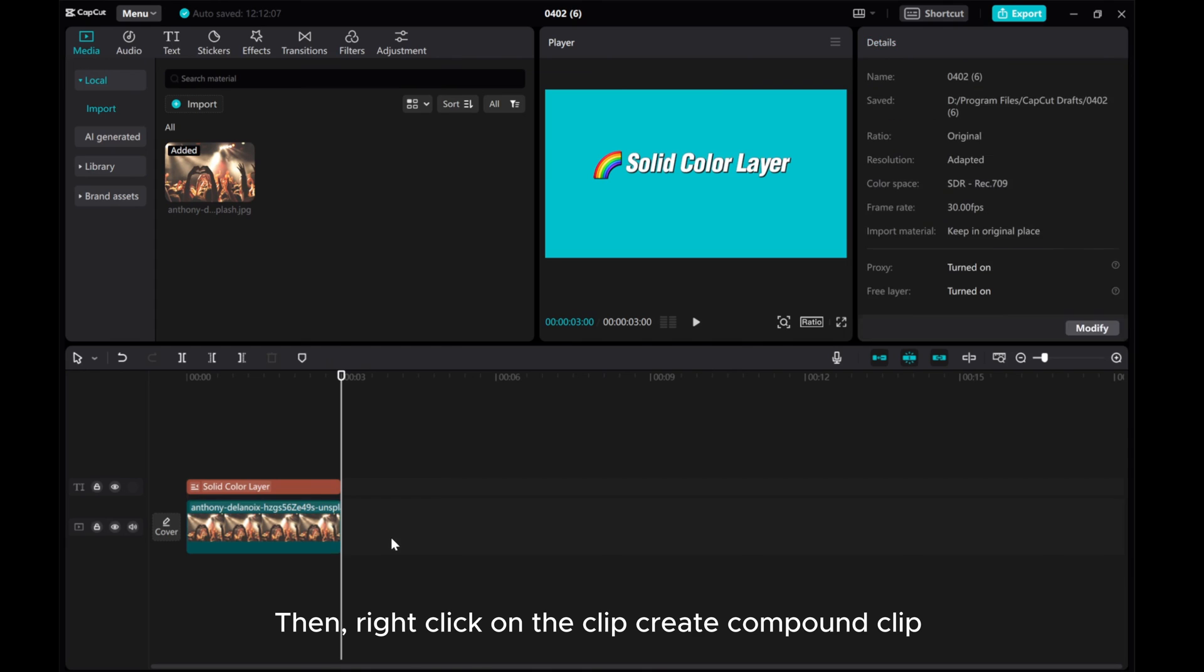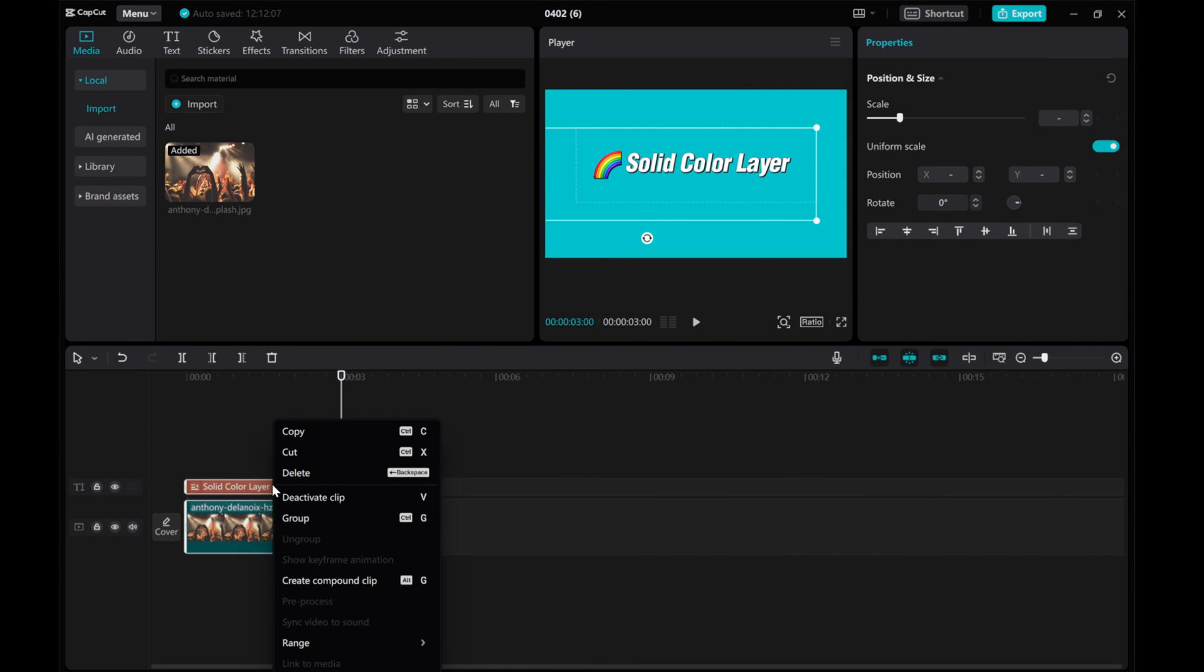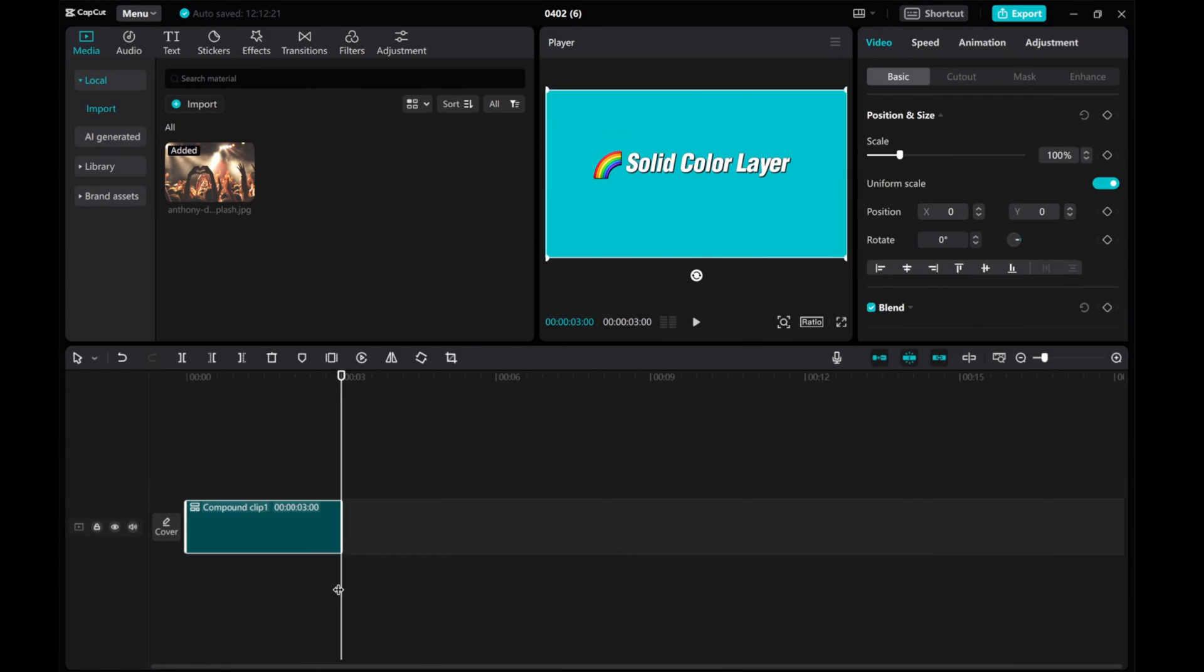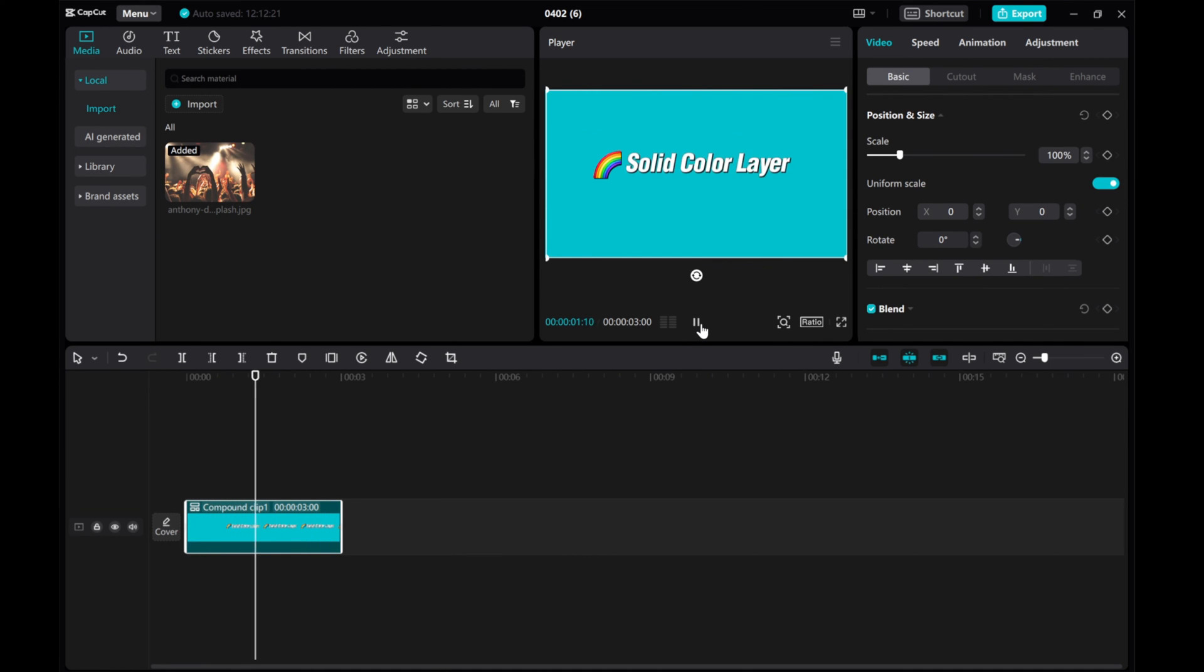Then right-click on the clip and select Create Compound Clip. If you found this video helpful, please give this video a thumbs up, share it, and subscribe to our channel for more tutorials. Thanks for watching!